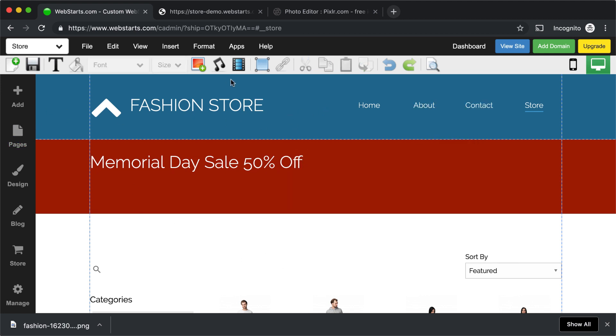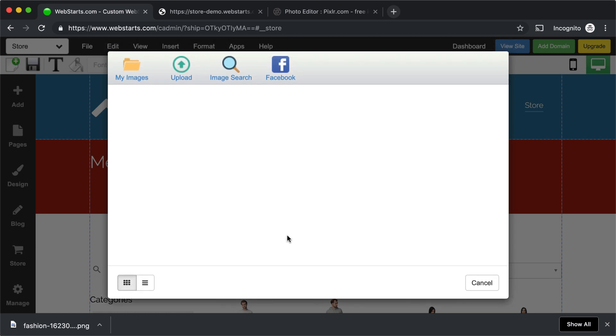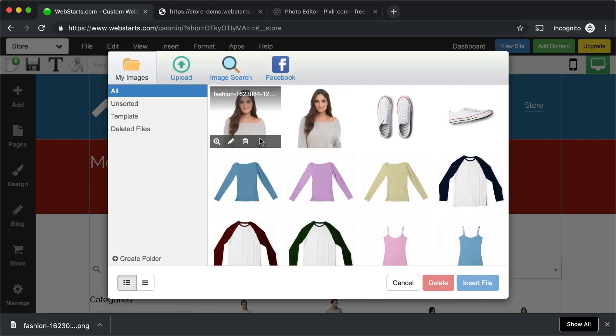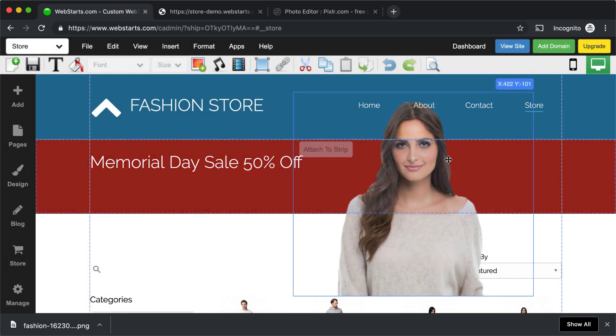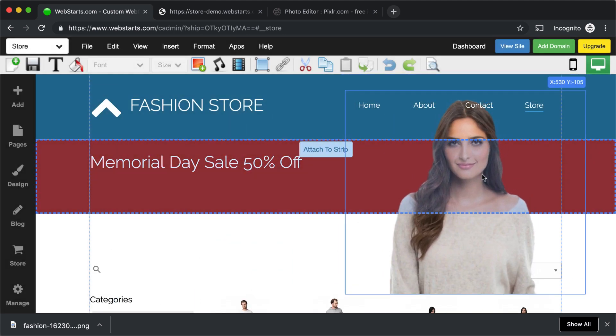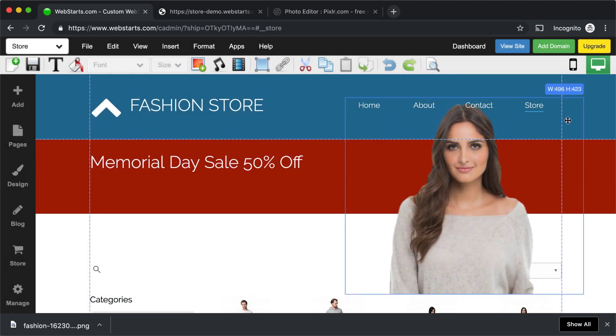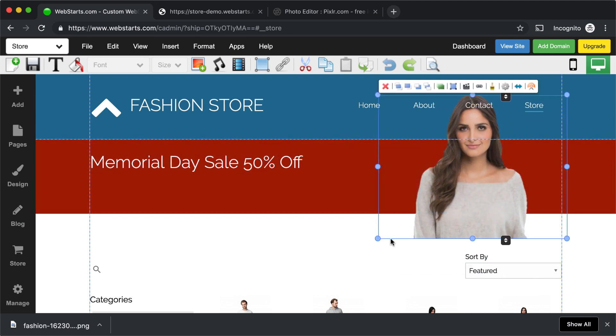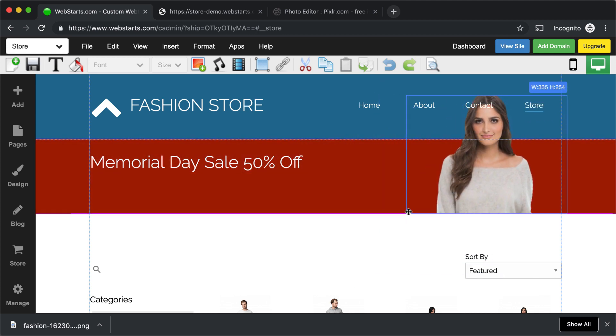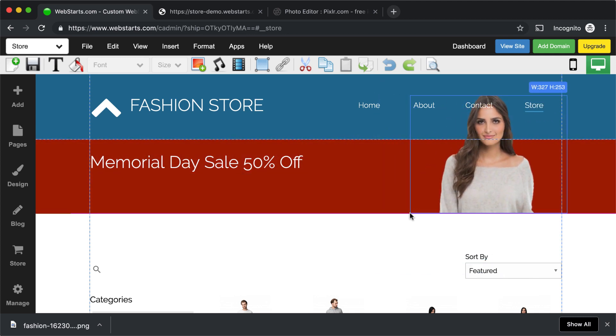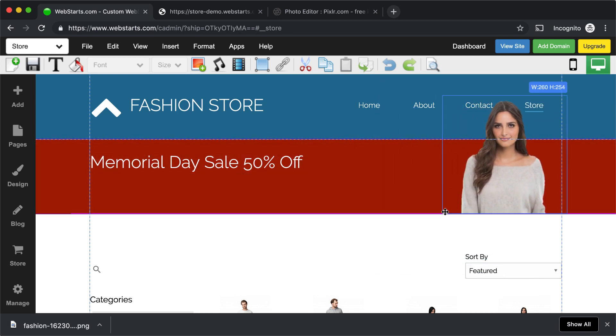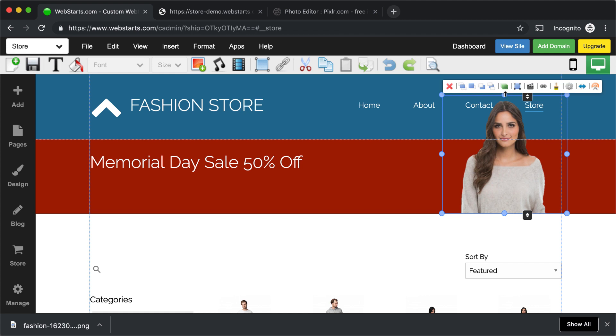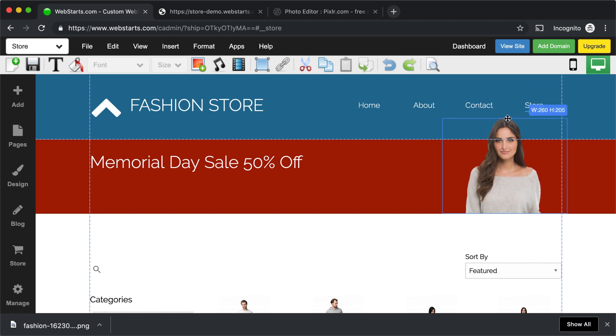Next, I went ahead and just inserted the image of the lady that I just showed you how I edited in PixlrX. And then I just resized it so that it fit nicely here on my banner.